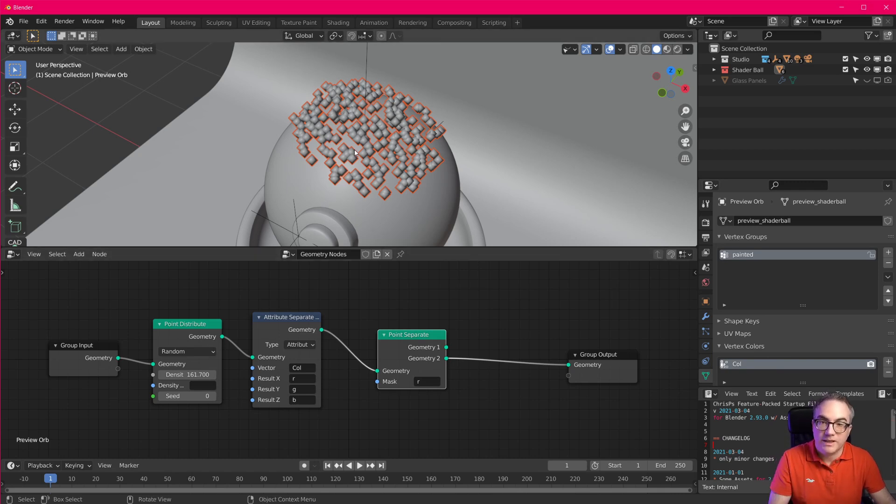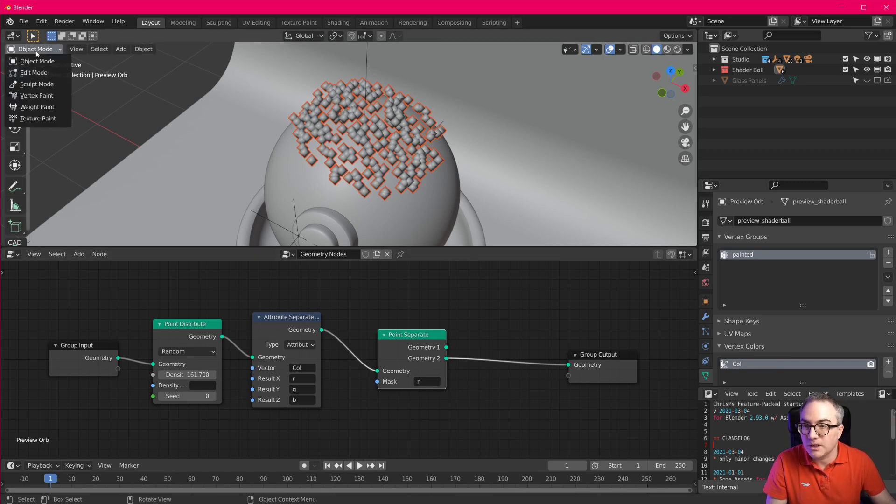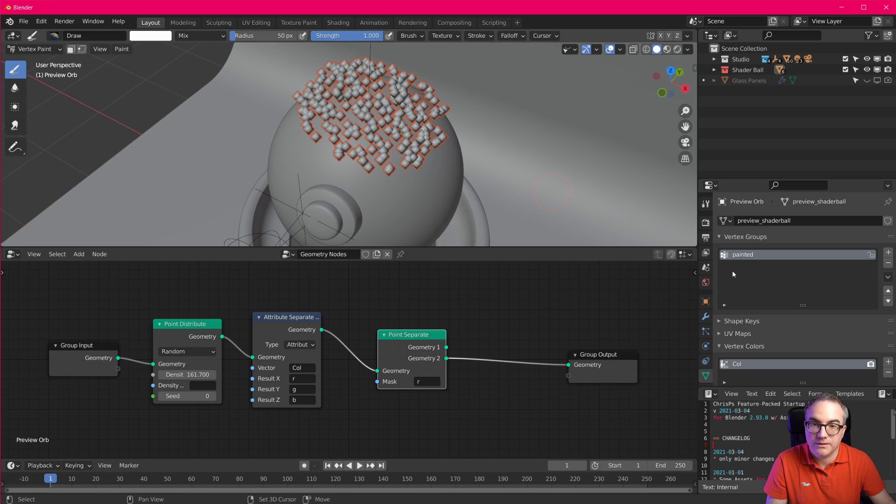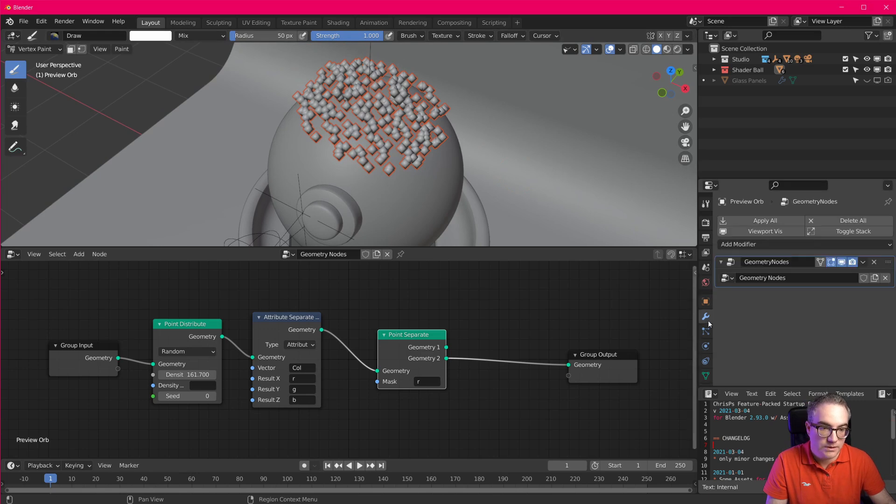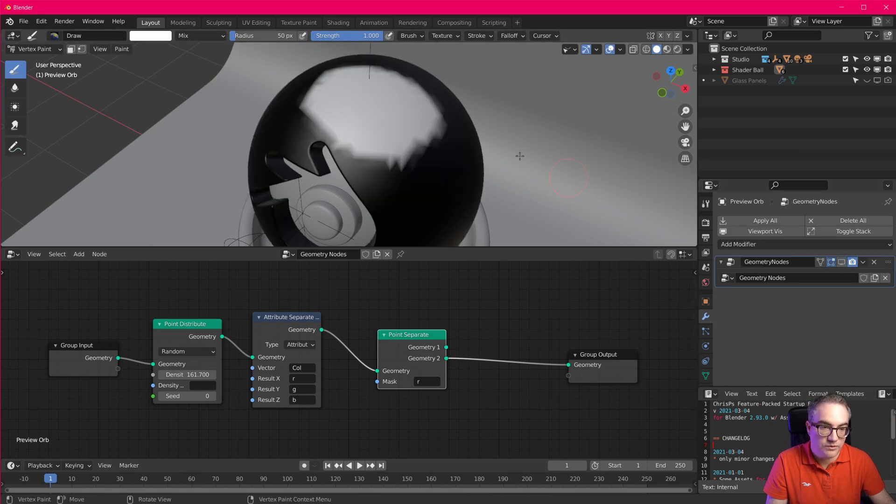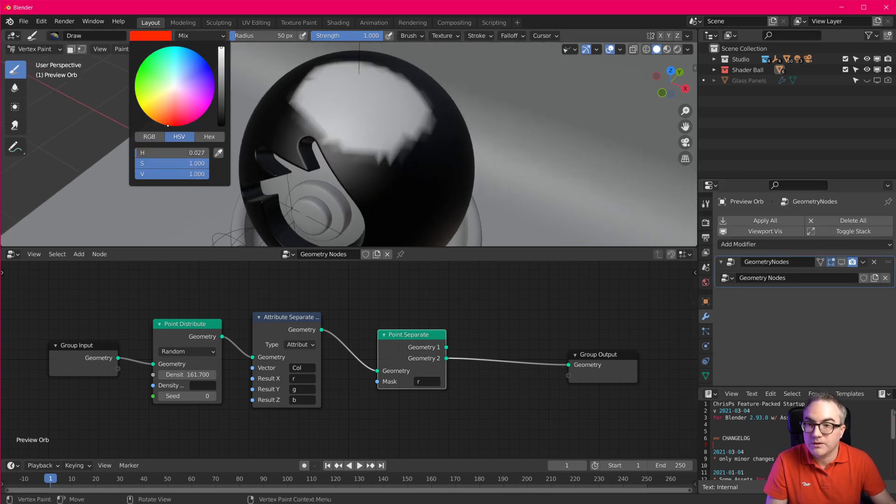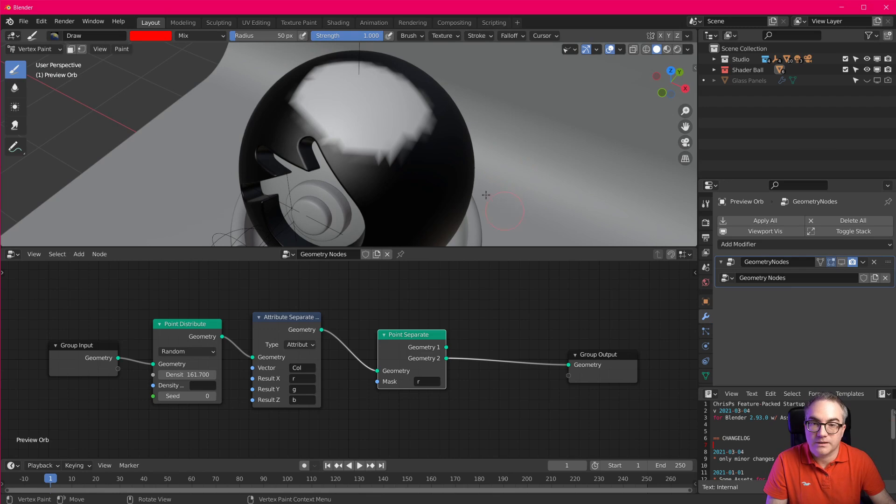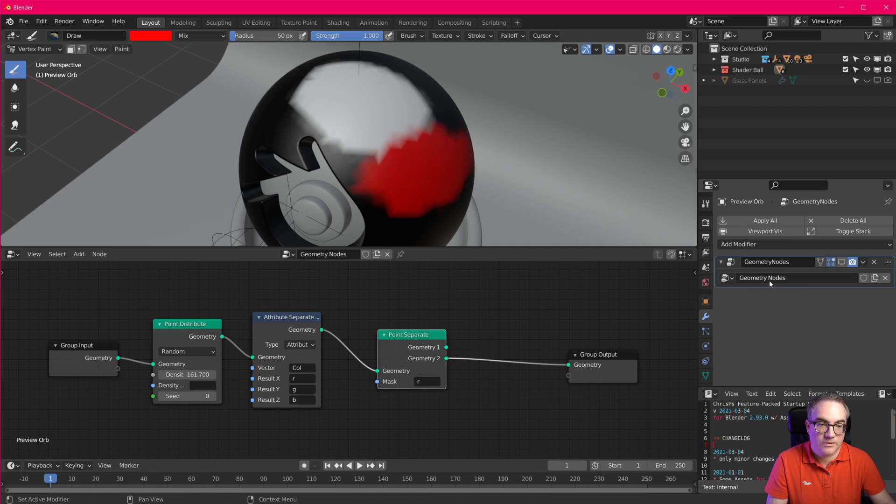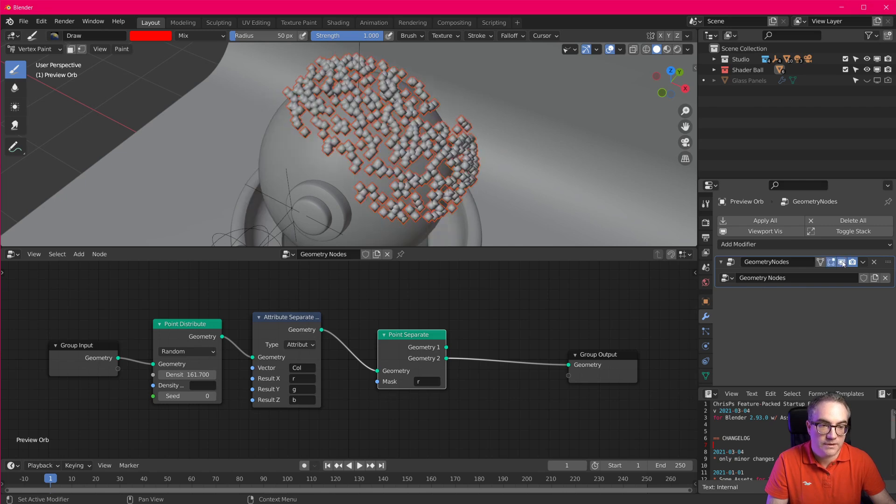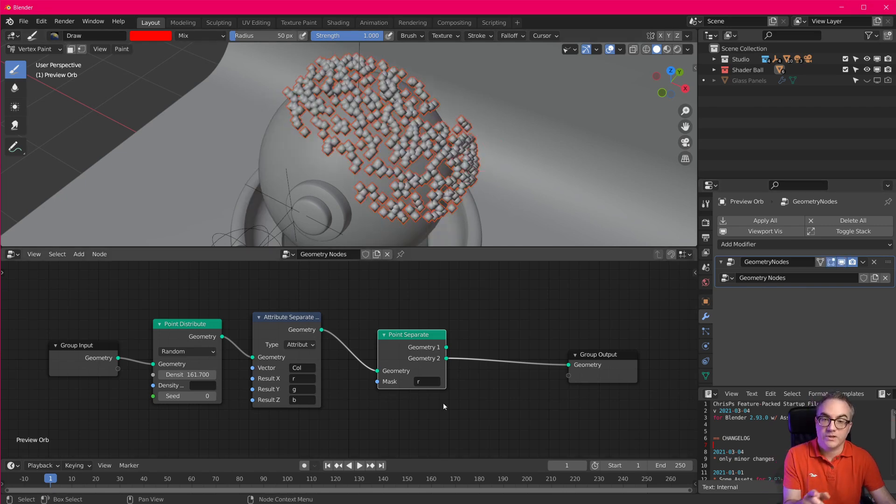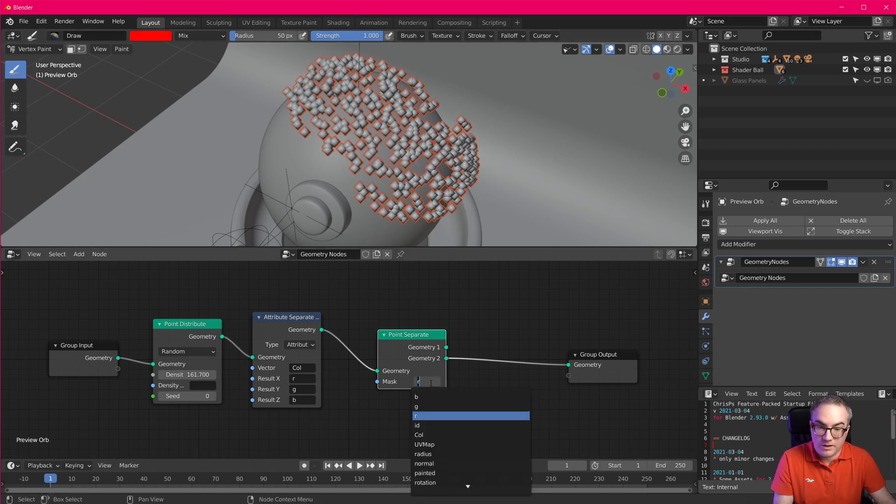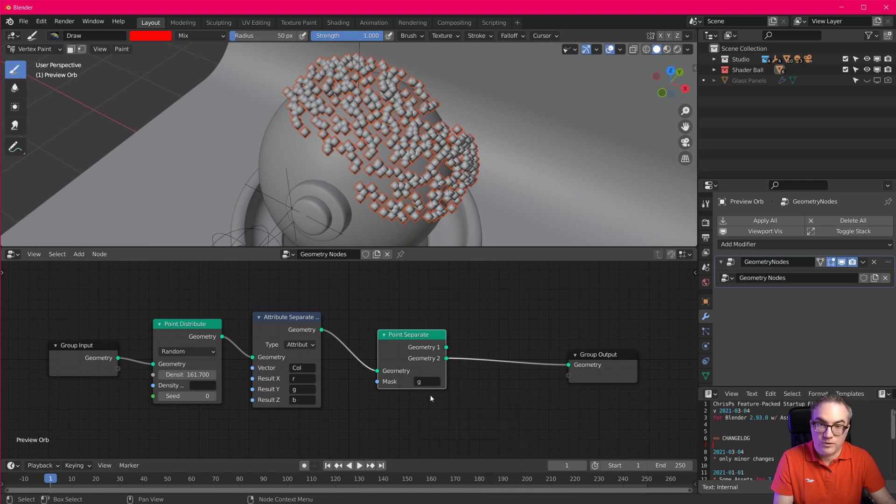Of course, we're using the red channel. So how about we go into vertex paint, disable this modifier quickly, I'm going to pick the red color and paint some more red down here. Okay, now if I enable this, you can see since I'm using the red channel here, I get this added to it.